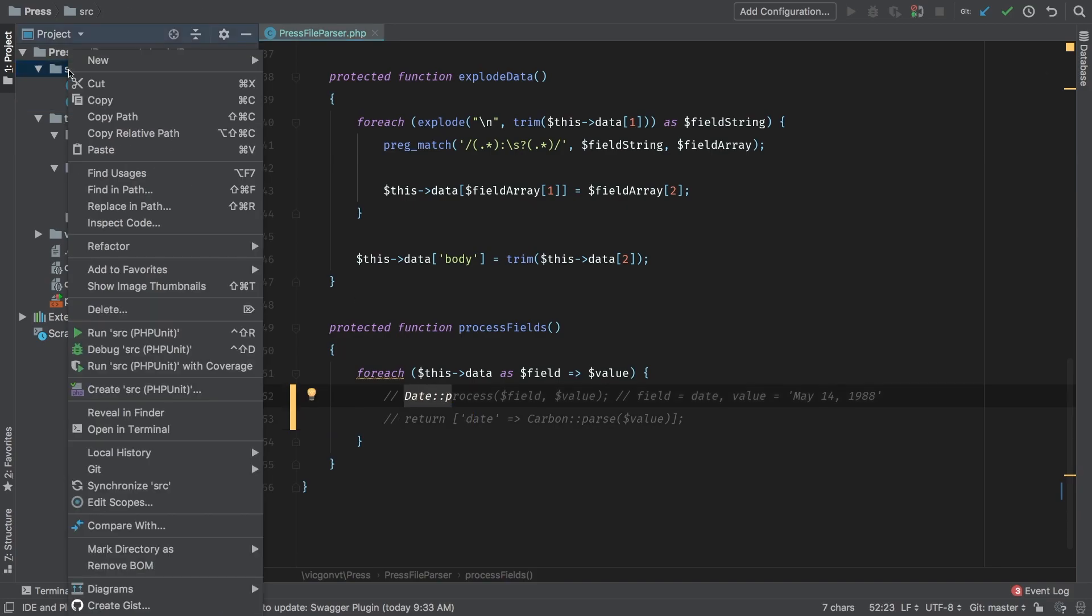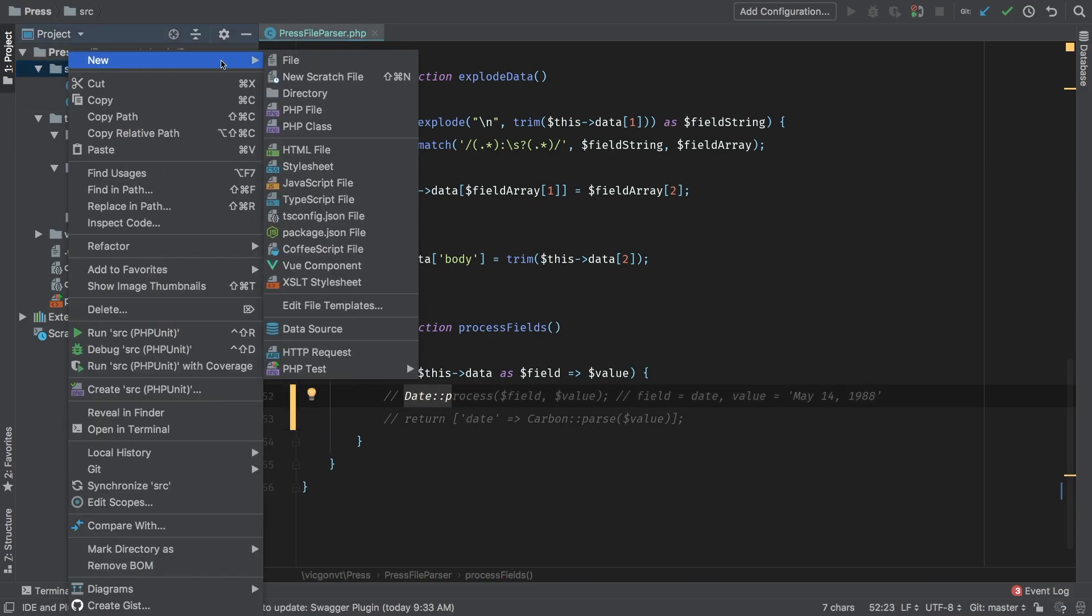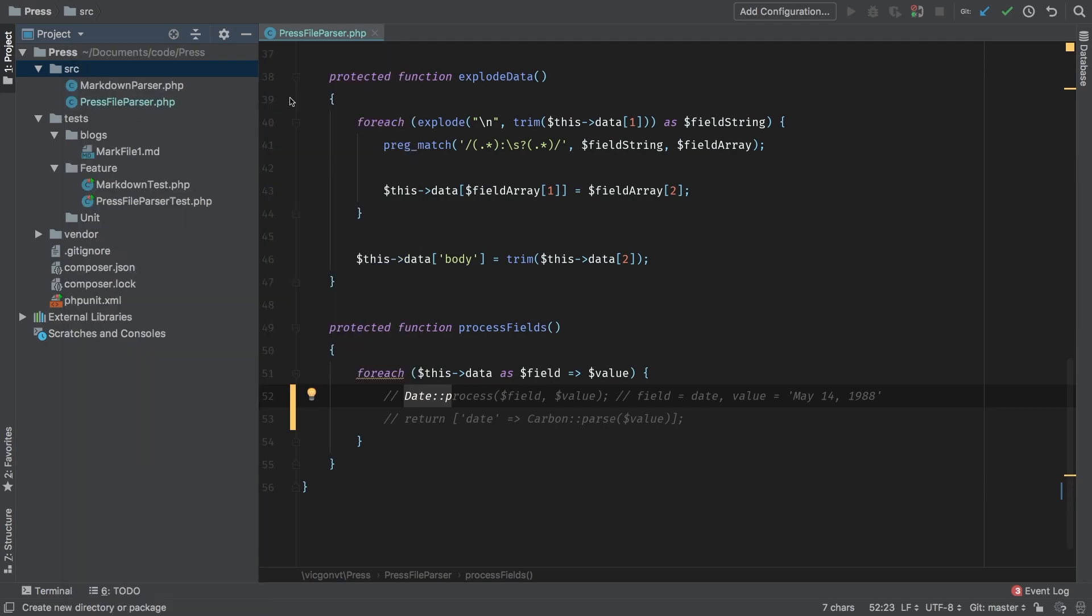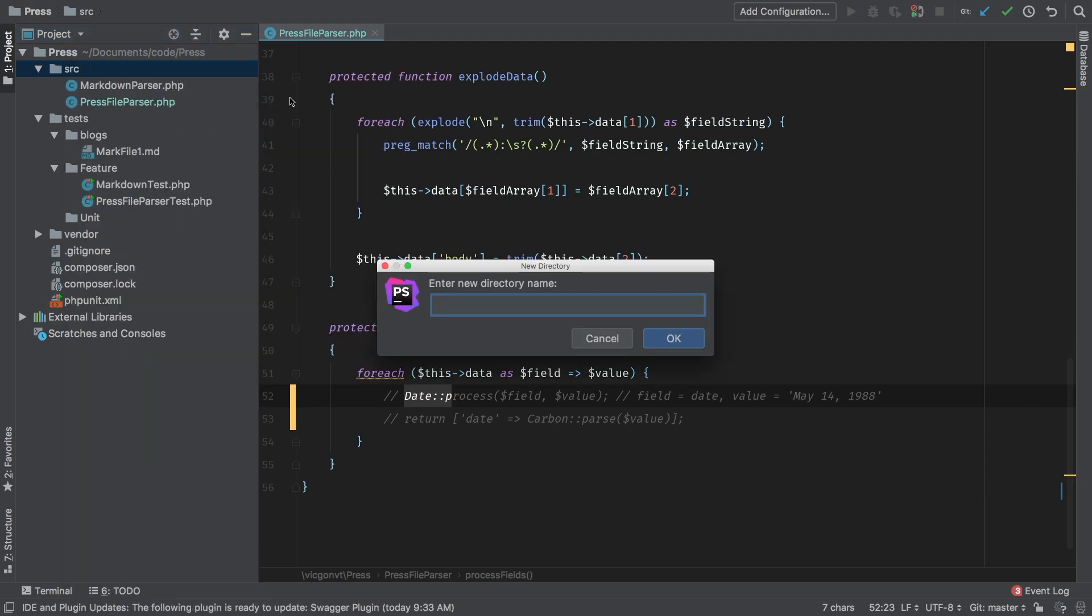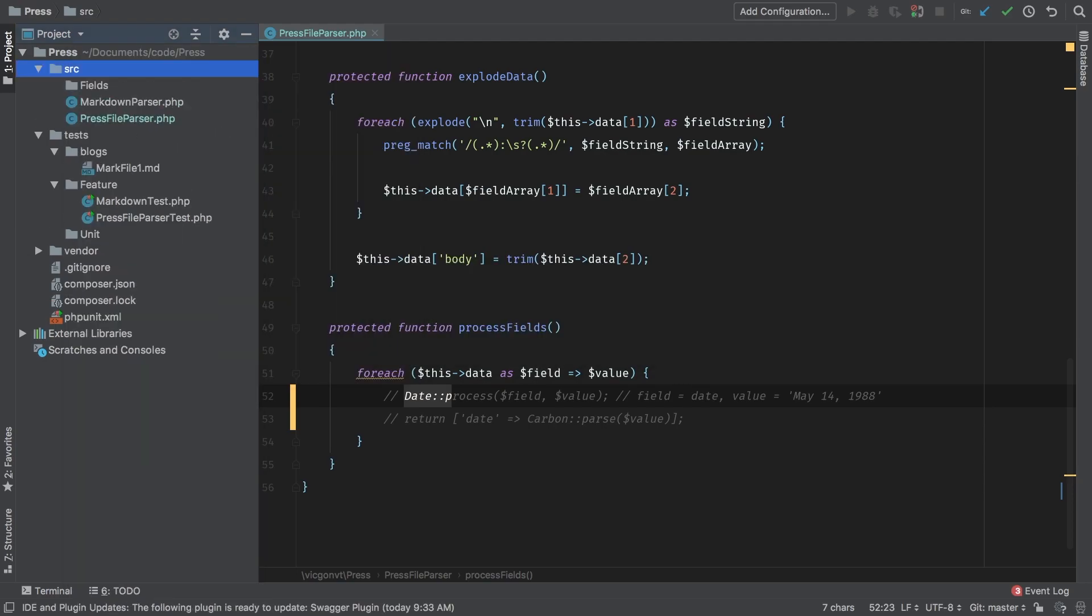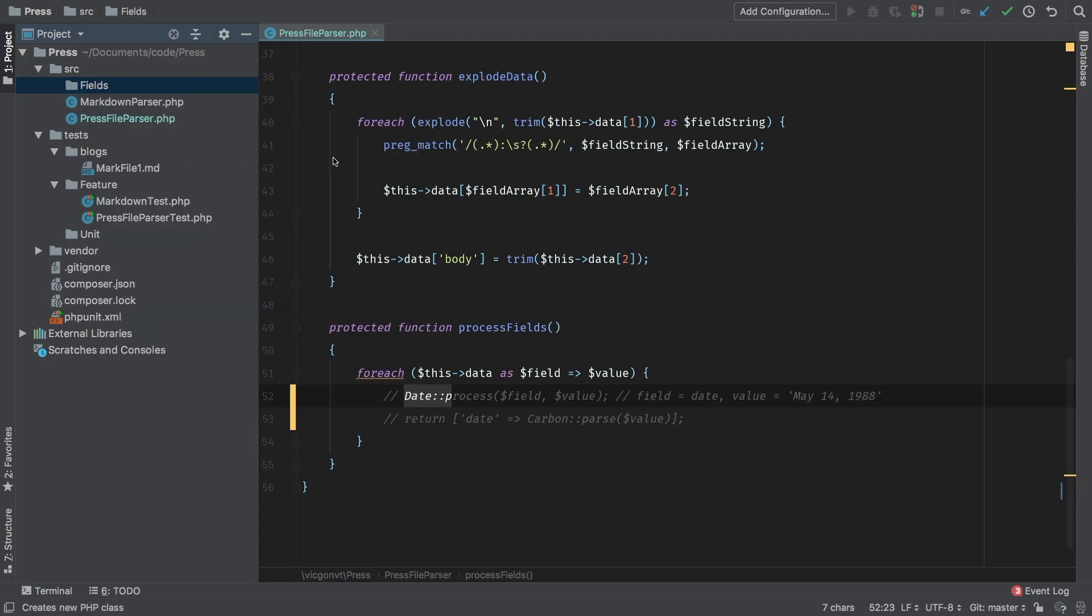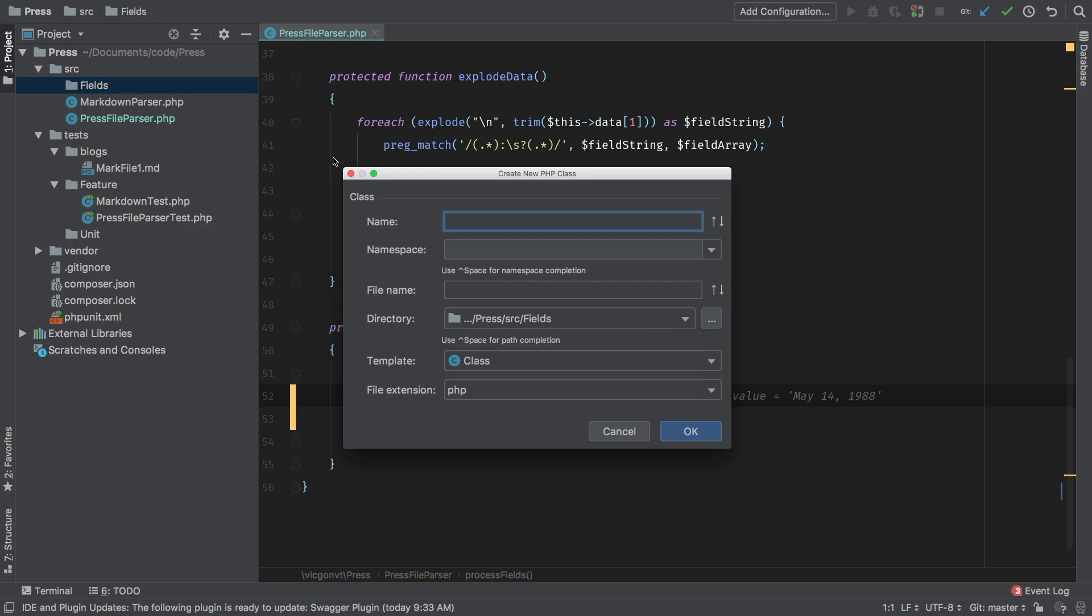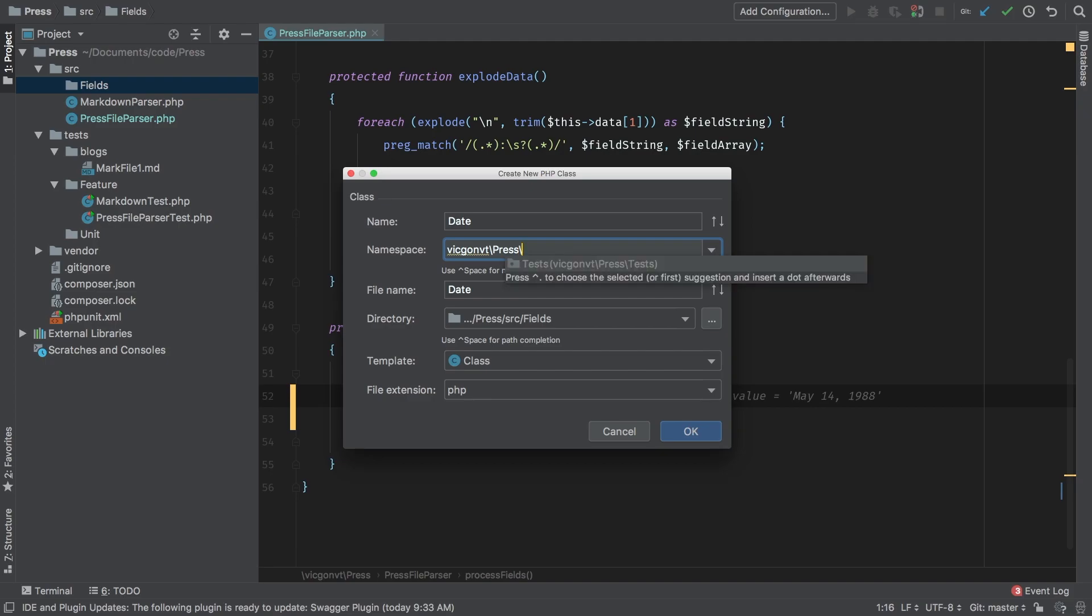Let's start with this date class. In my source directory, I'm going to make a new directory and I'm going to call it fields. Inside this directory, I'm going to have a class for each of the field types that we're going to be accepting. So let's make a new PHP class and I'm going to call it date namespace VidGamVT press fields.